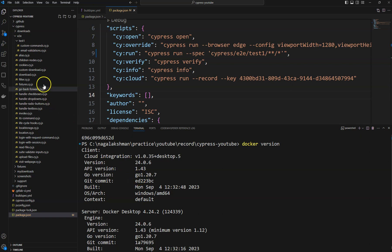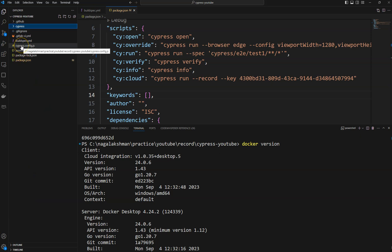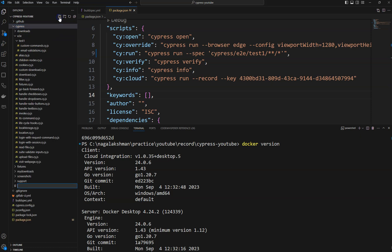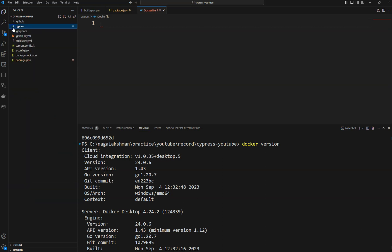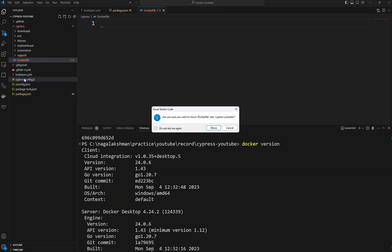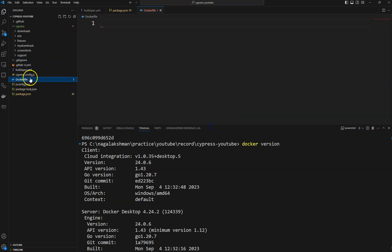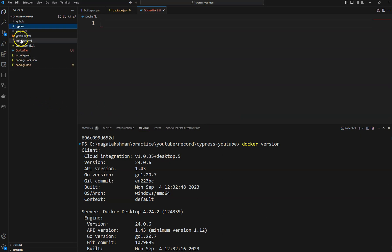To create a Docker image for our Cypress tests, we need to create a Dockerfile in the root folder. I am going to create a Dockerfile with the name 'Dockerfile' itself. It should be in the root folder — not inside a subfolder — so make sure you create it at the root level.